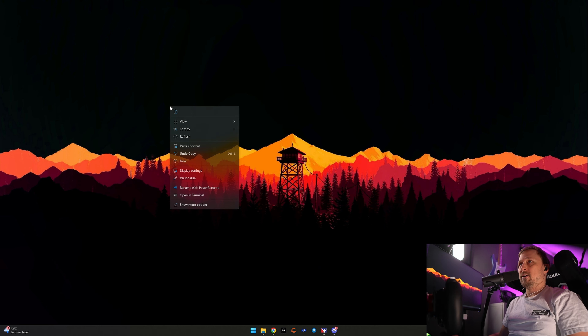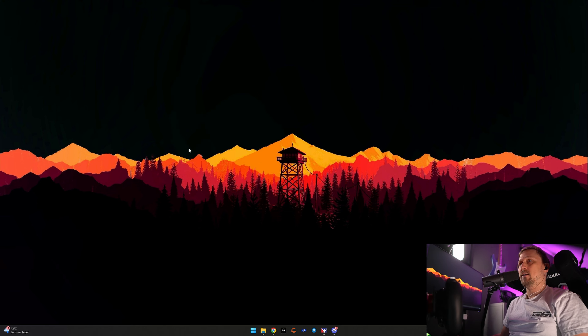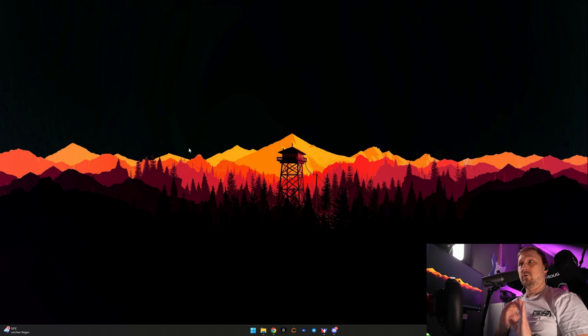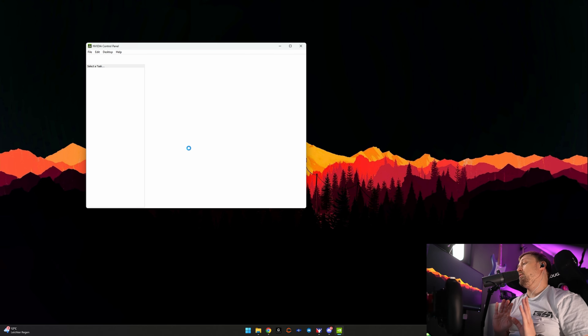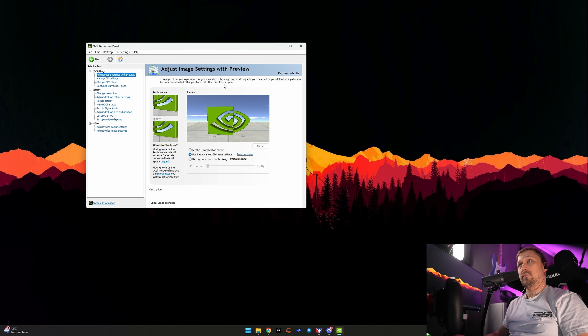Then right-click, show more options, NVIDIA Control Panel. I have no idea how it is on AMD — I haven't used AMD cards in forever.